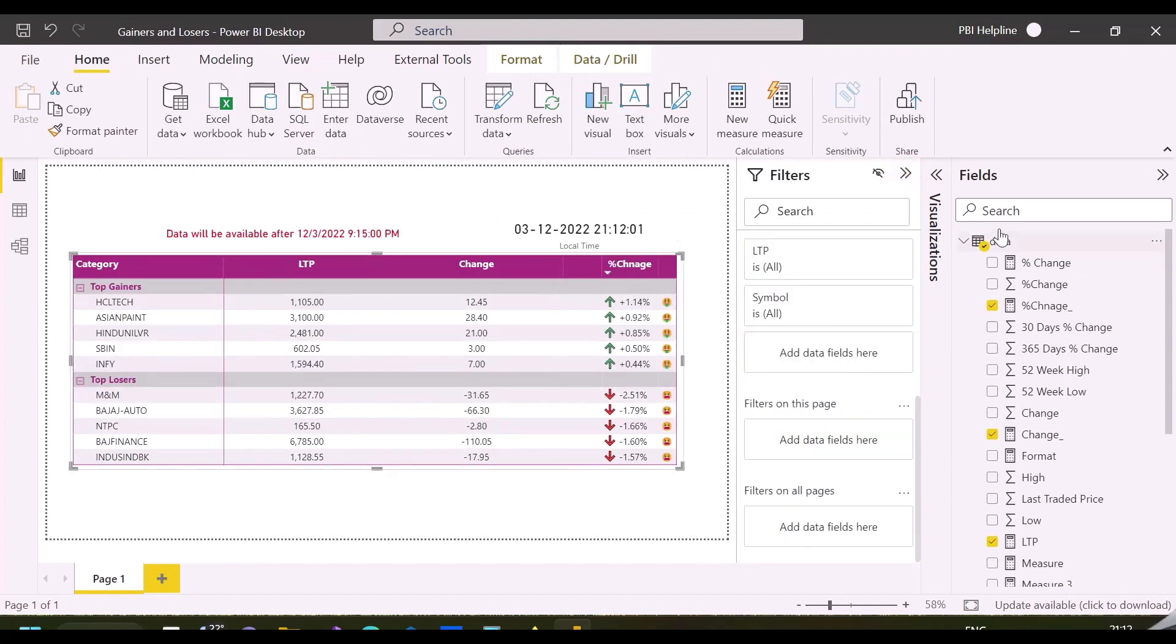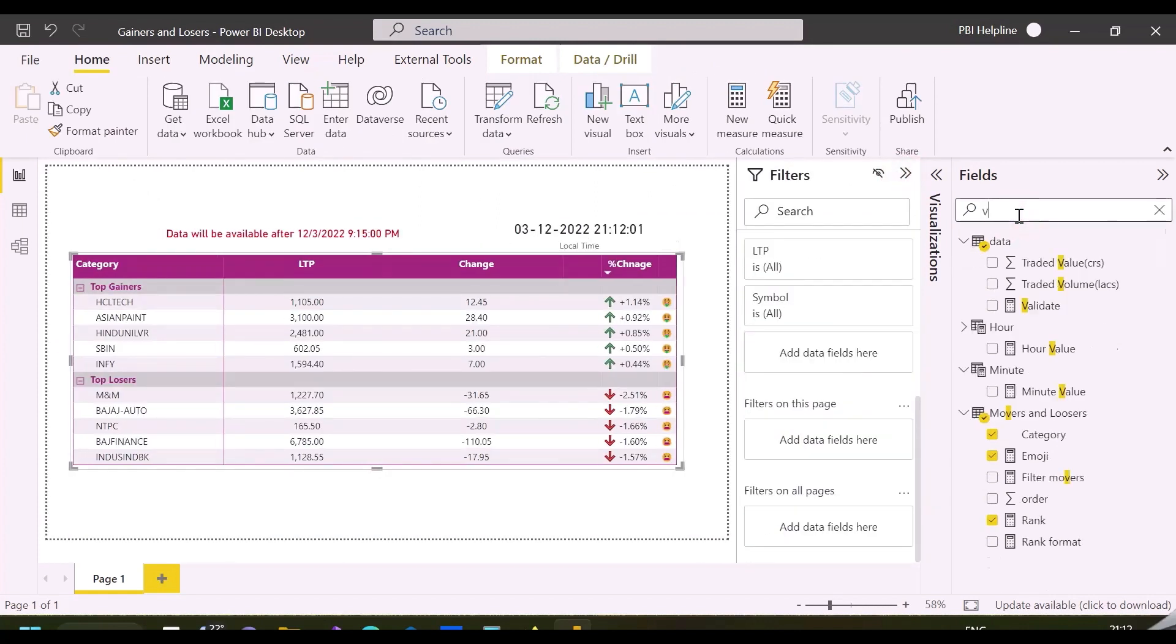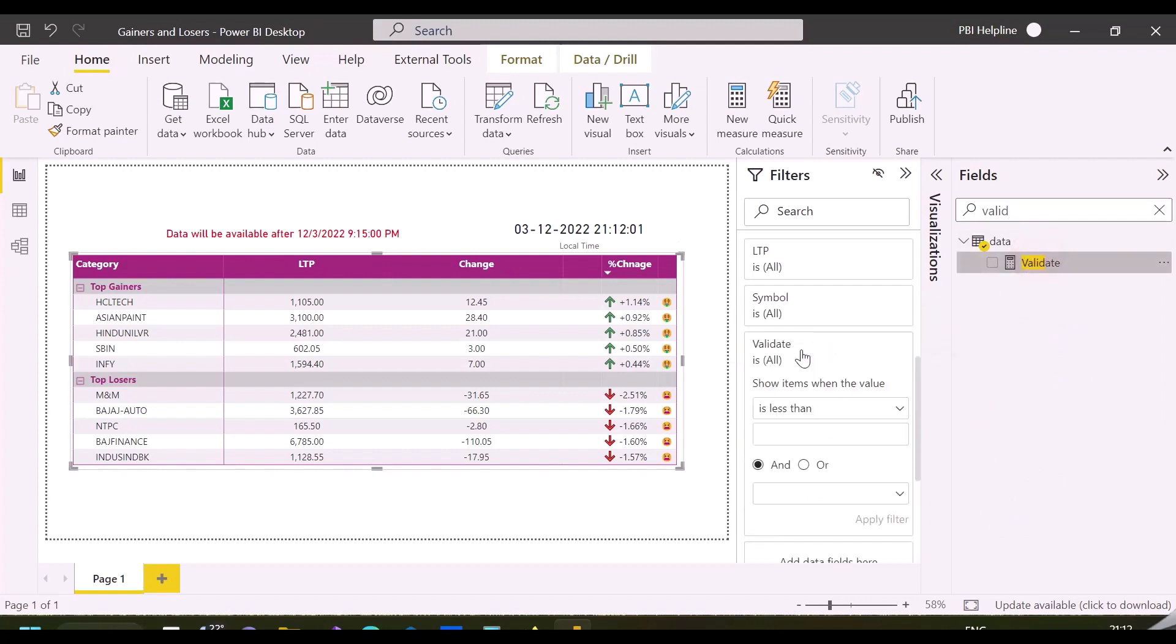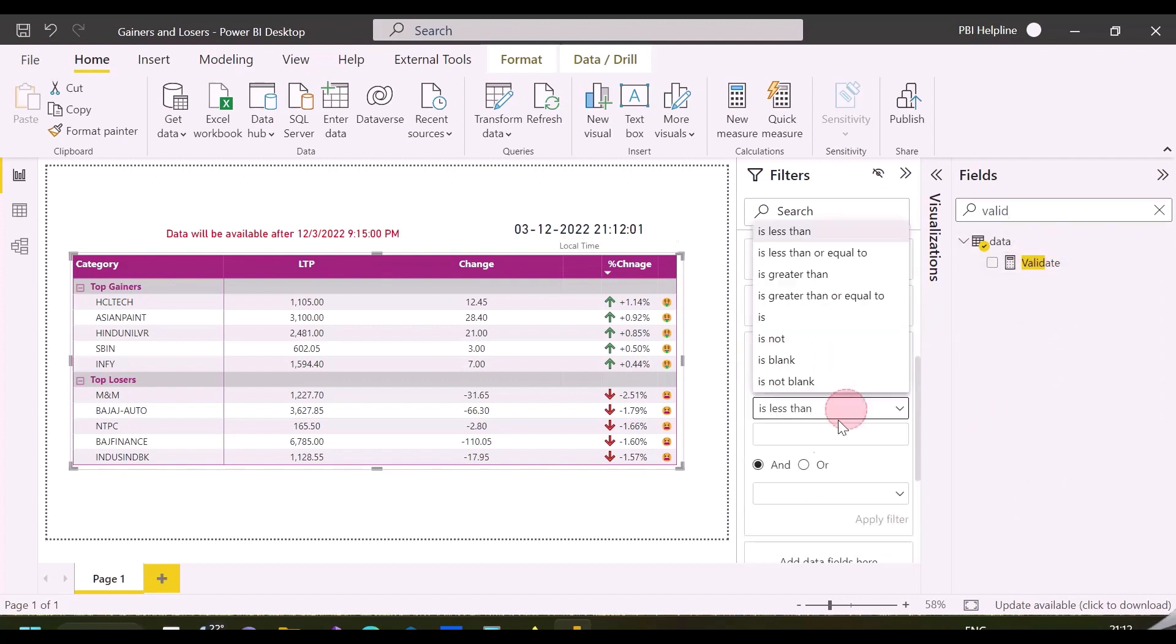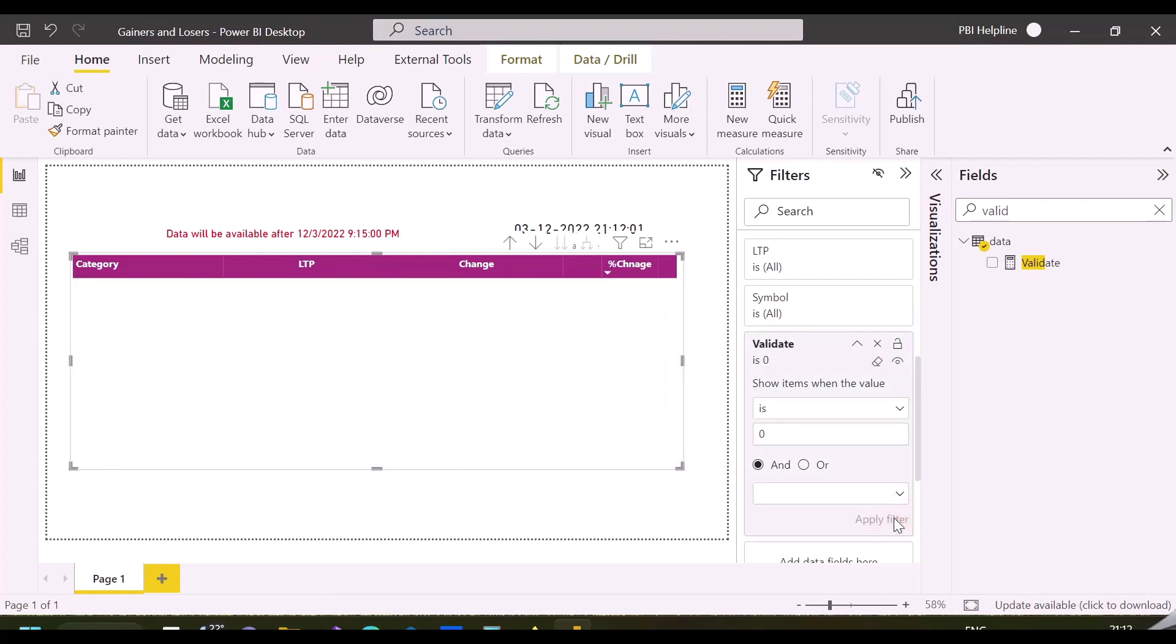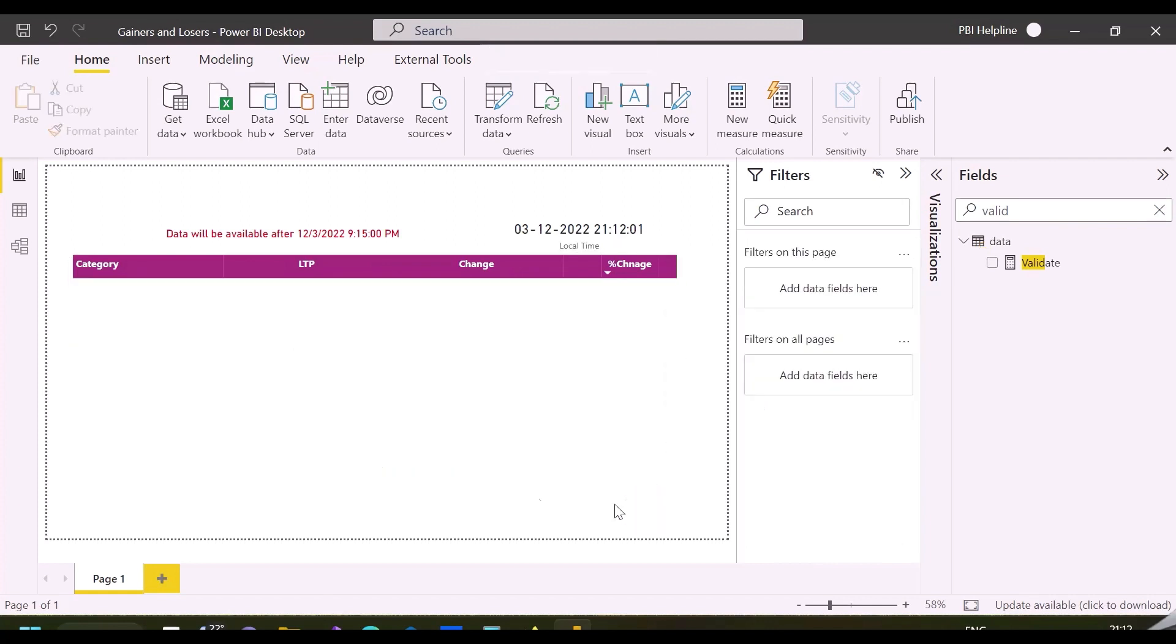After selecting my matrix visual, drag the validation measure here and select show item when this value is 0. Using this, it will only show data after the mentioned published time.